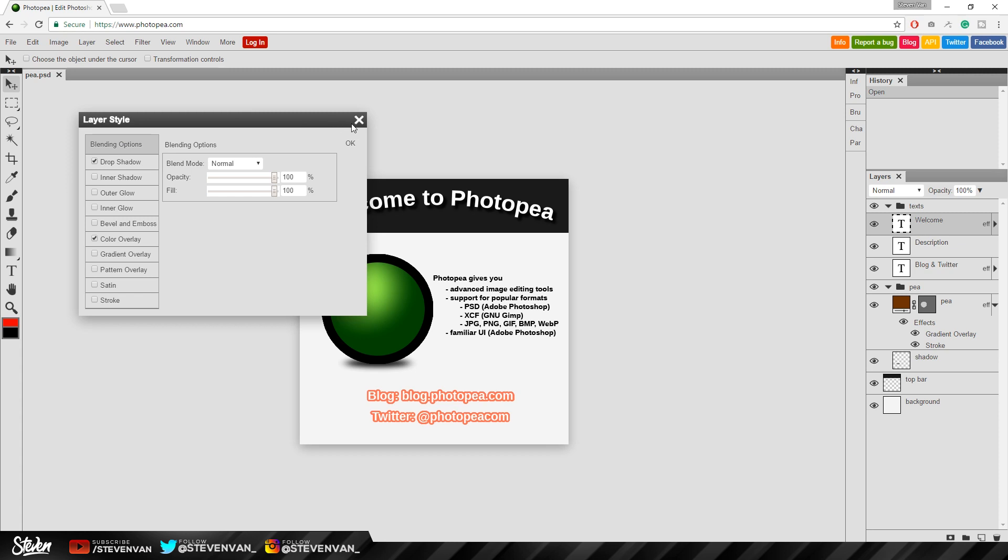It's much more advanced than like Pixlr's. Pixlr doesn't have particular things. And I really like this because all of the text I use has a layer style on it. So that's really helpful that they have that.